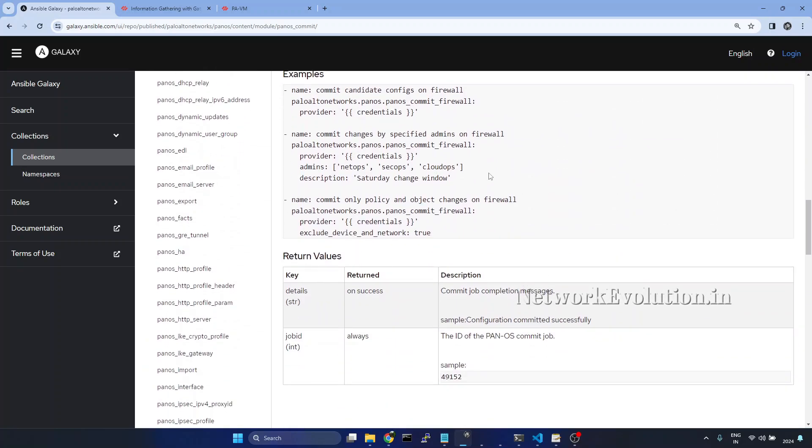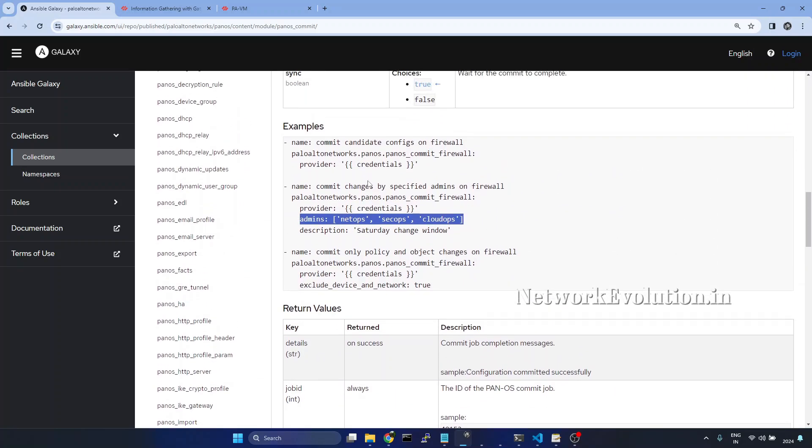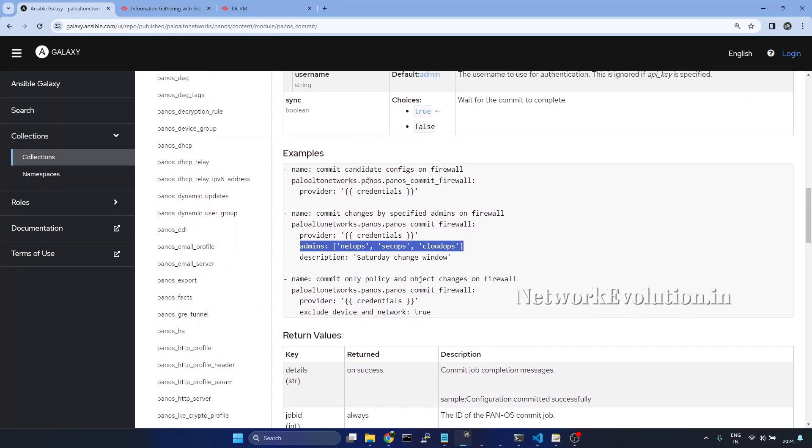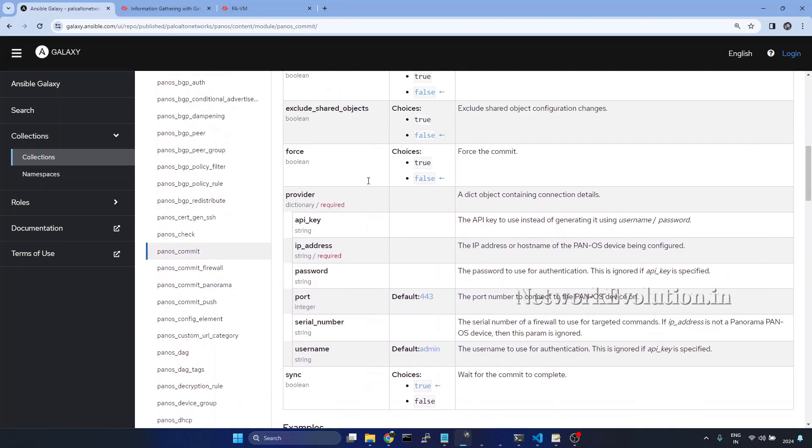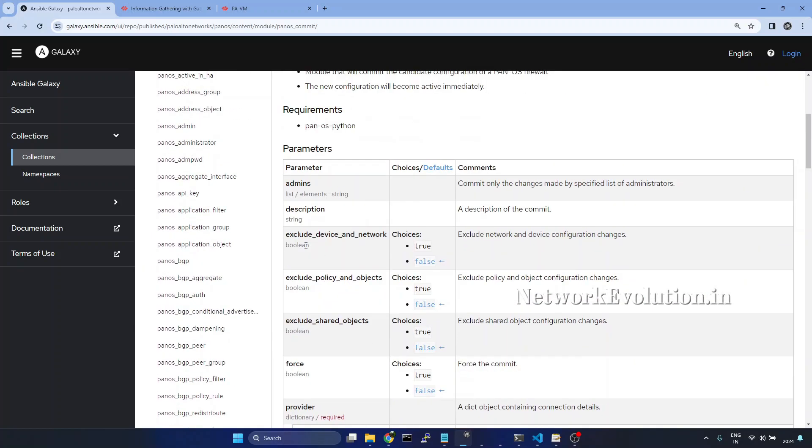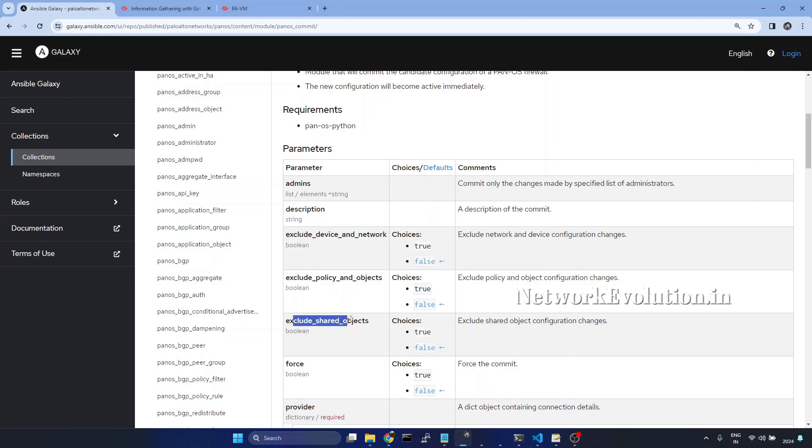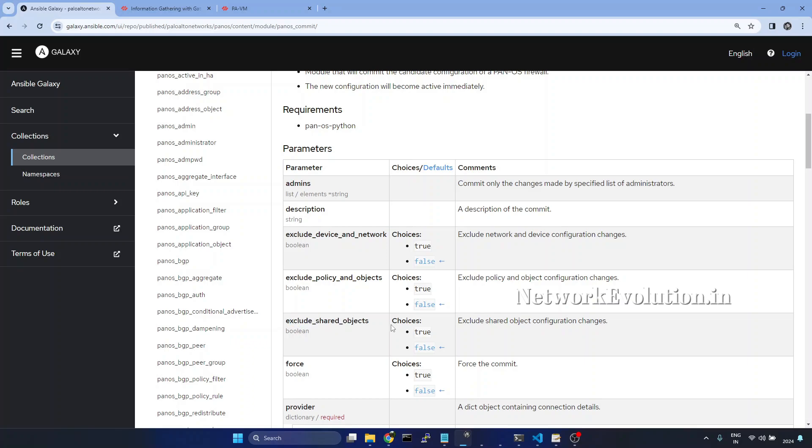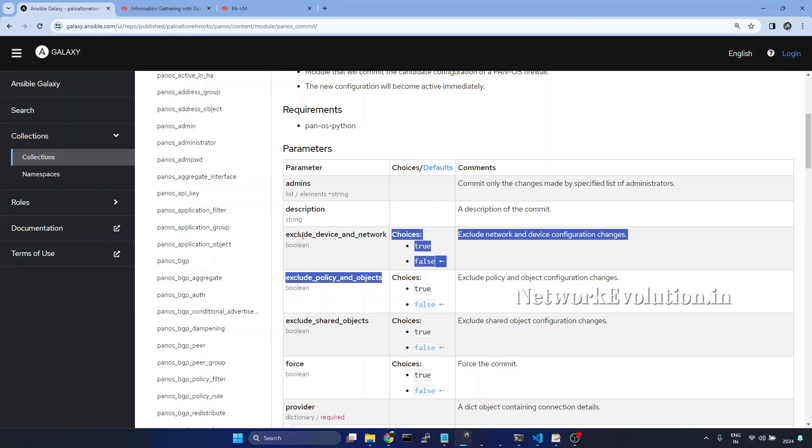And we can give the list of users. Here we can see one example. Here we will try to commit the changes done by all the admins. Then we have exclude device and network configuration. The default value is false for that. Then exclude policy and object. Then exclude shared object. You can use this option if you have configuration shared across multiple virtual systems. If you want to skip those configurations, you can give this. We will see how to exclude these two configurations.